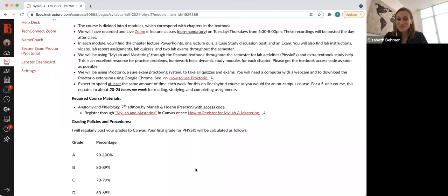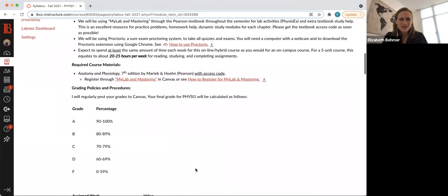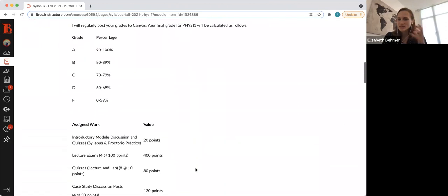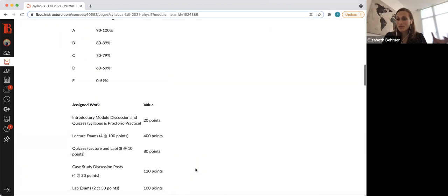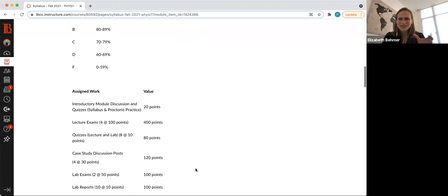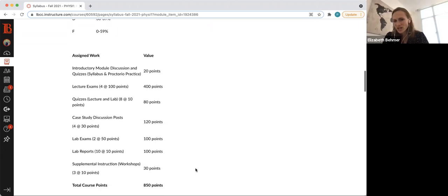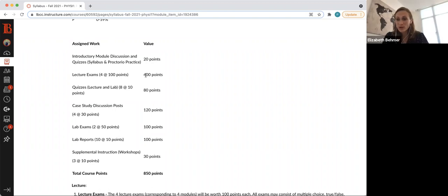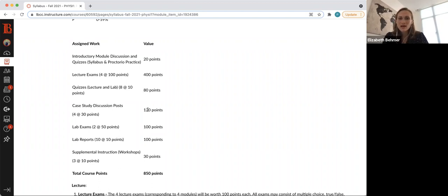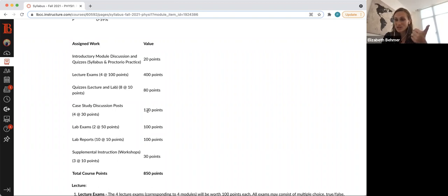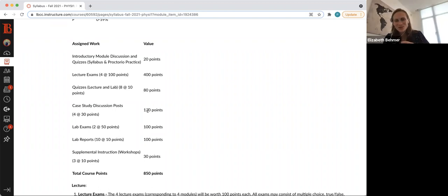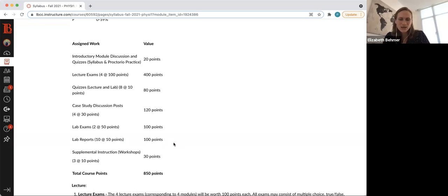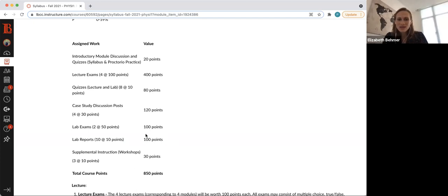You need 90% to 92 for an A, 80 for a B, 70 for a C. Here's kind of a brief overview of our assigned work. This might be a little subject to change, but overall we'll have about 850 points. And this is how we make up the points: 20 points from doing the activities in the introductory module. Each lecture exam is worth 100 points, even though they might not all have 100 questions. About 80 points for lecture and lab quizzes. 120 points for your four case study discussion posts. You get 10 points for your initial post and 10 points for each reply post that need to be more than just 'I agree with you' or 'good job.' And I will provide rubrics for those as well in those case studies.